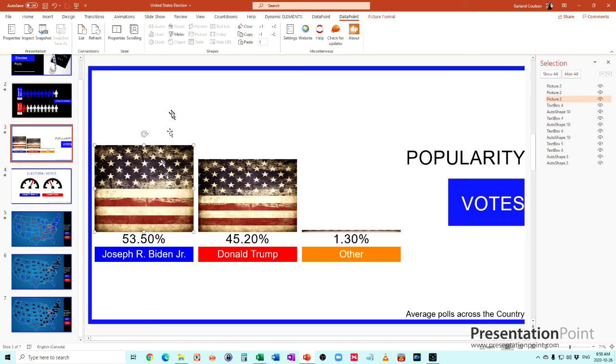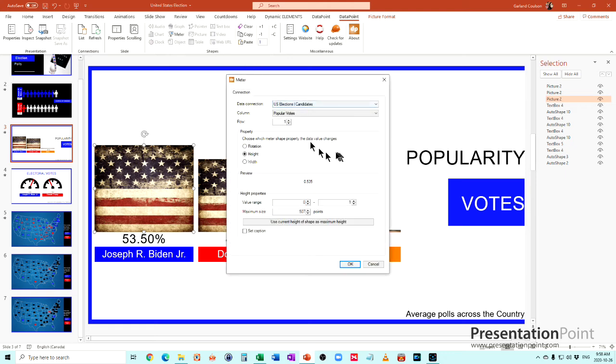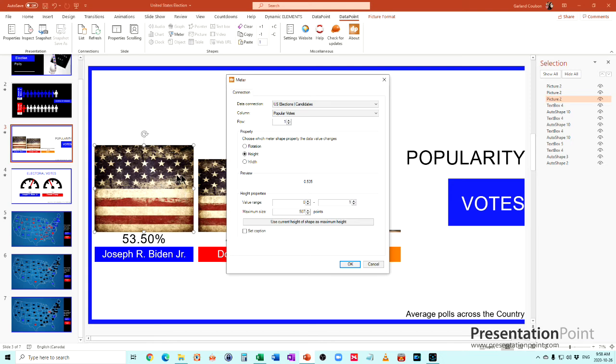For these bar charts, once again, they are a meter just set up and it shows us as a percentage. For fun, we used a flag as the bar chart instead of a boring color.